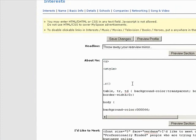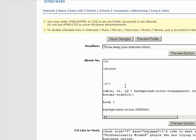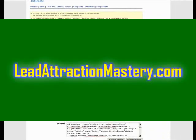So once again, my name is Mary Ann Lisenby and I hope you enjoyed this MySpace tip today. If you'd like more information on how to build your business online using attraction marketing techniques, please visit my website. My website is www.leadattractionmastery.com. Thanks. Have a great day.